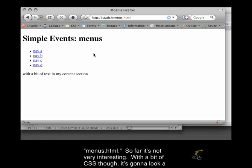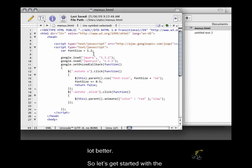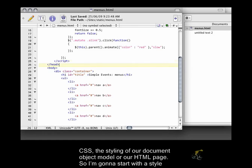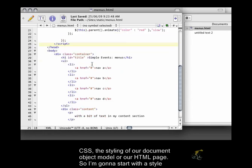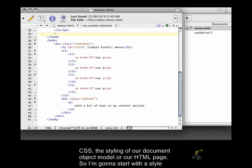So far it's not very interesting. With a bit of CSS though, it's going to look a lot better. So let's get started with the CSS, the styling of our document object model or our HTML page.